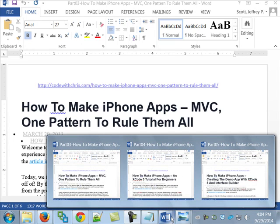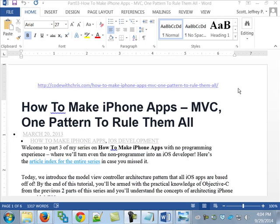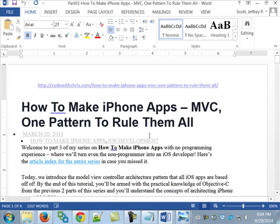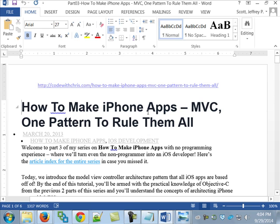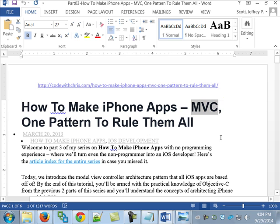The next part of this is how to make iPhone apps. MVC, one pattern to rule them all. And again, MVC is an acronym, Model View Controller.